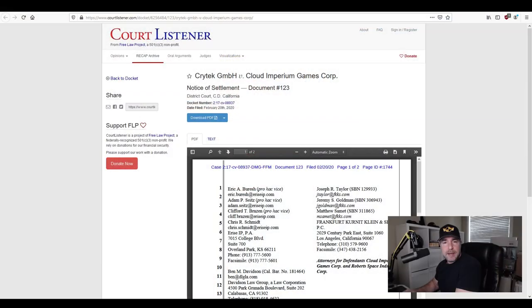Good morning testies and what a wonderful Friday morning it's been so far. There was a notice of settlement filed yesterday on February 20th. It is West Coast morning time so I'm just getting around to it right now. Notice of settlement document 1, 2, 3. Let's take a look.